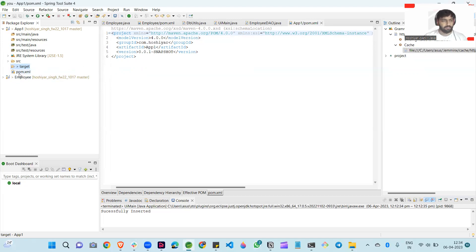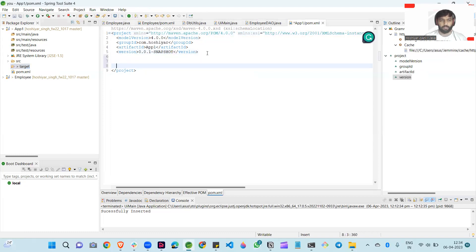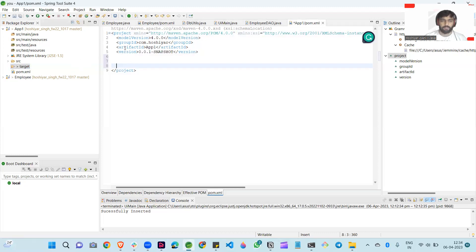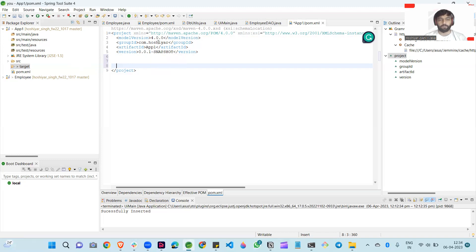First of all, there is one file here: pom.xml. In the pom.xml, you can see these are the things we set when we start our project. This is the model version — this is our Maven project model. After that, Group ID is our company name in reverse order. After that, Artifact ID means app1 — this is our application name.